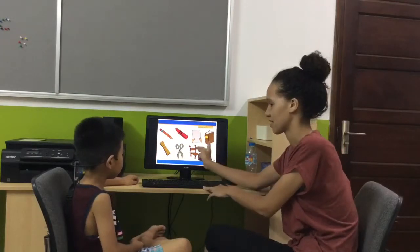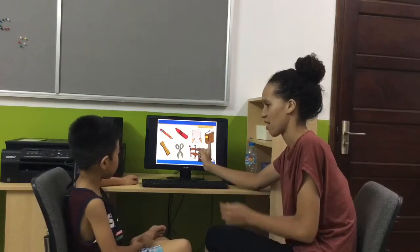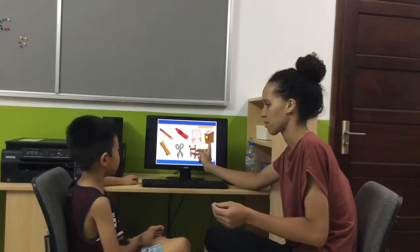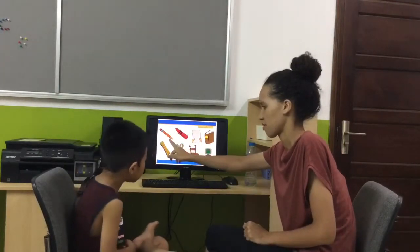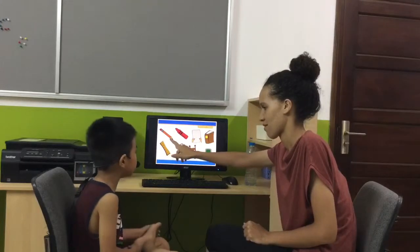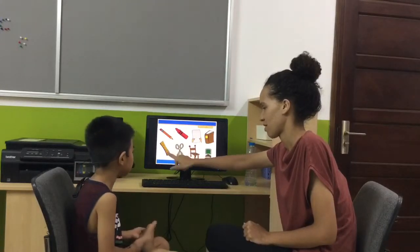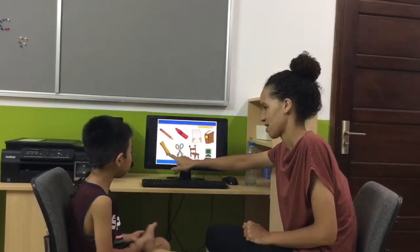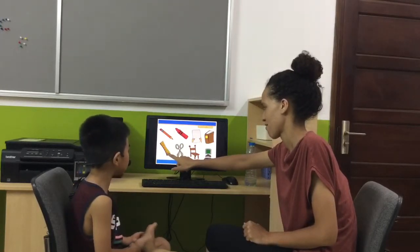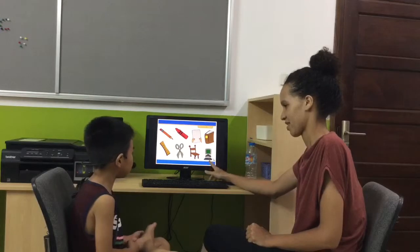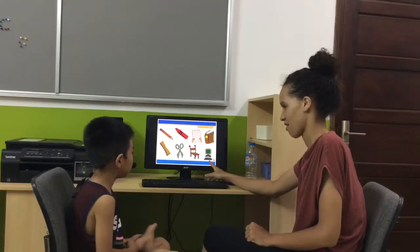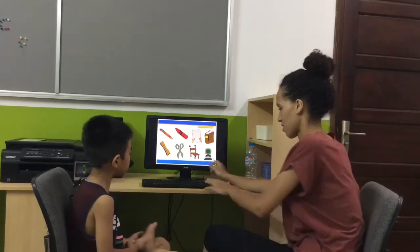What's this? It's a pencil. It's a ruler. It's a computer.